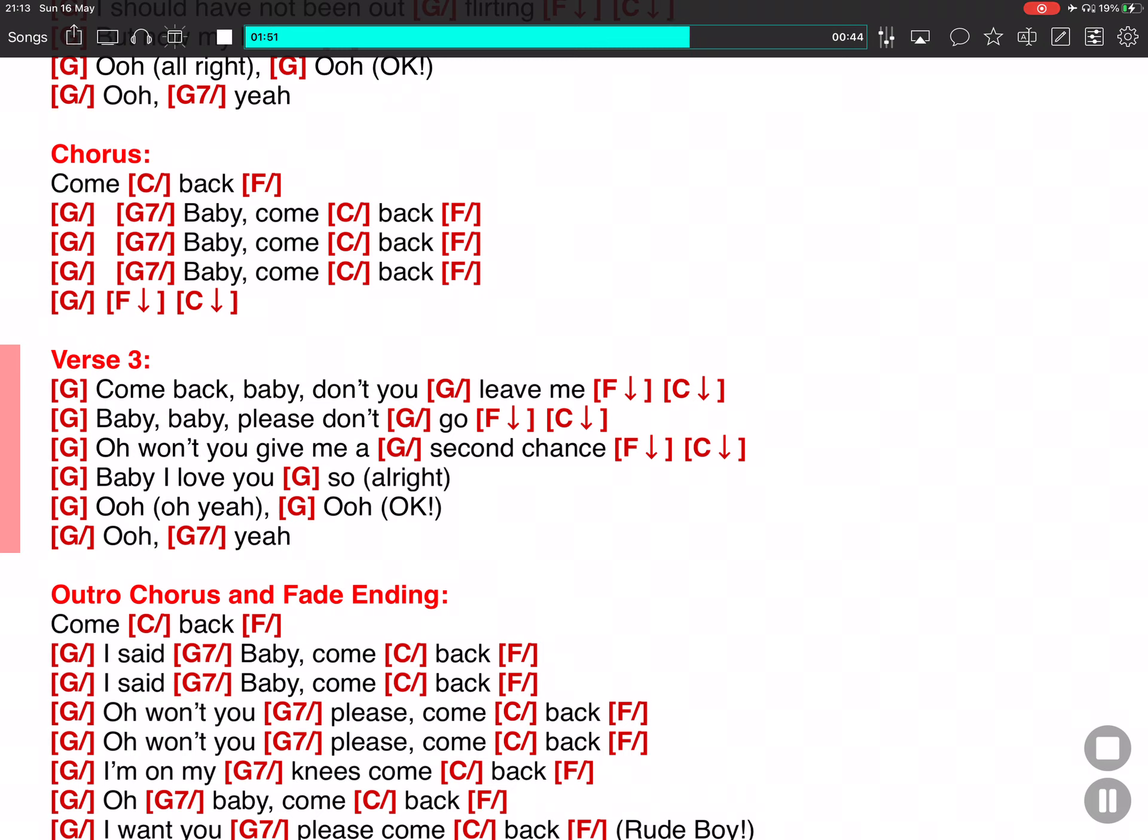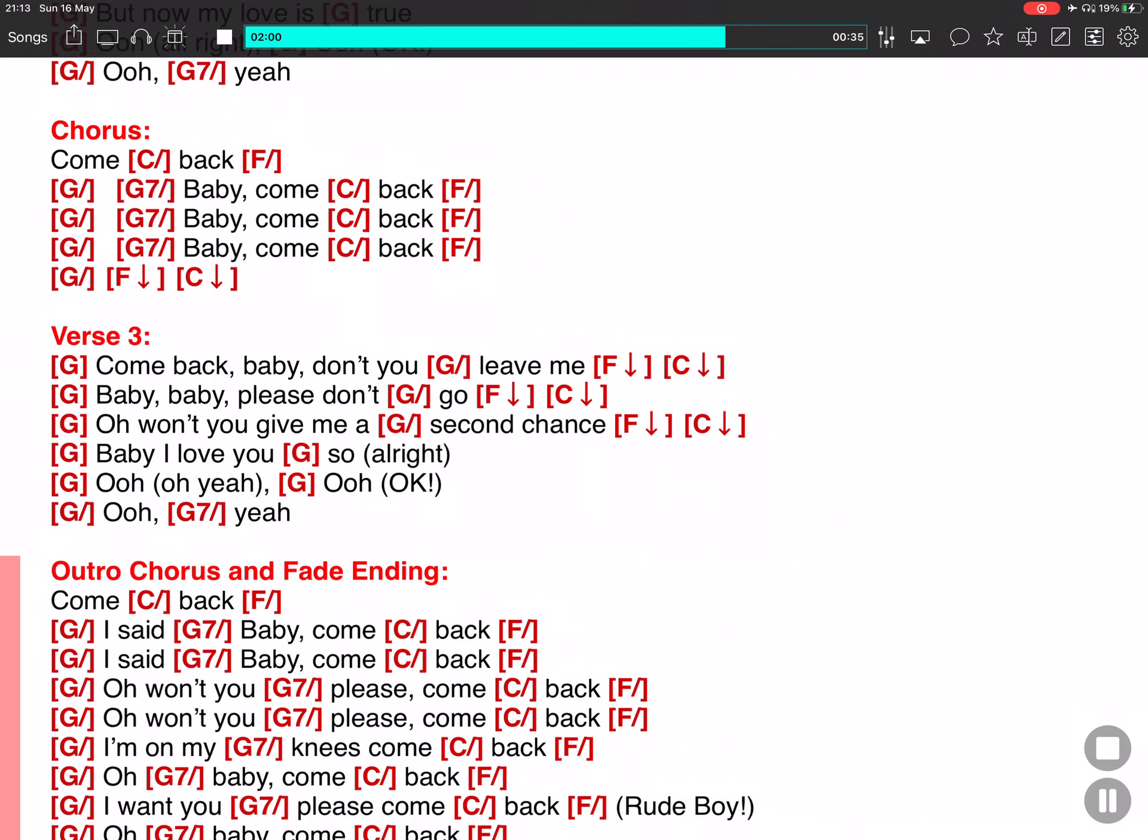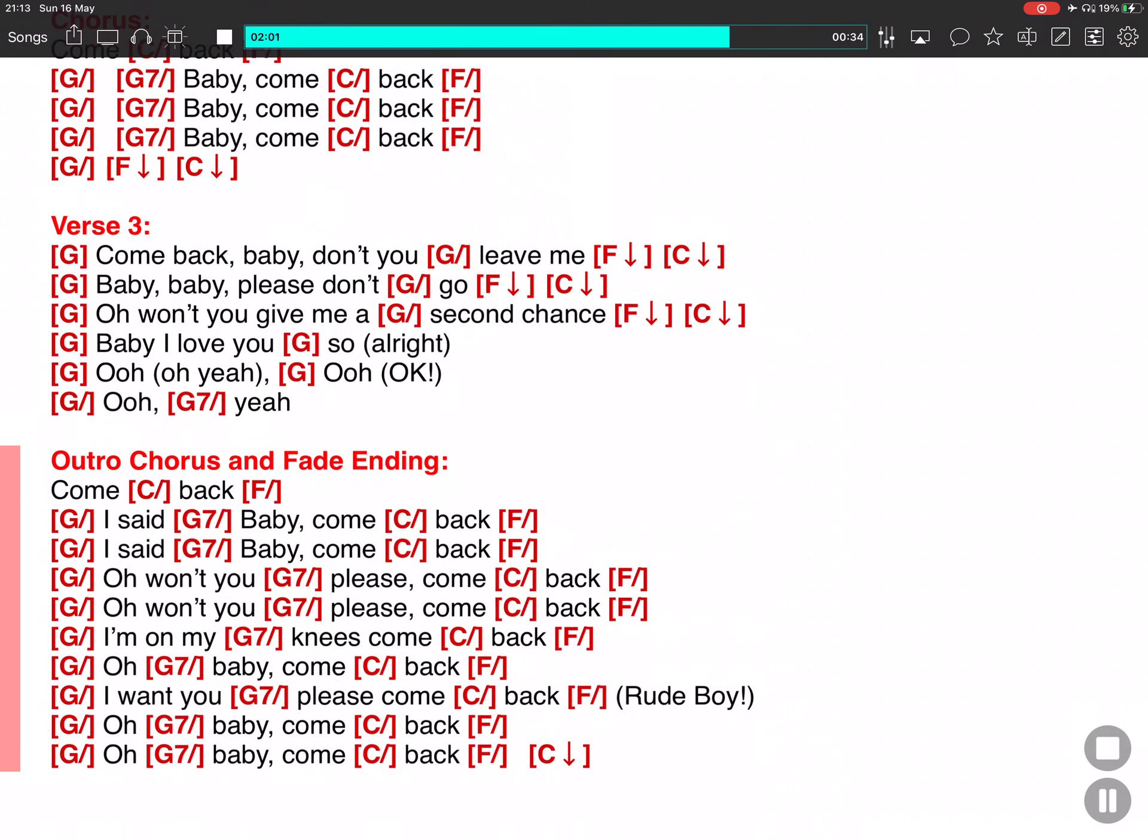I love you so. All right, oh, yeah. Oh, yeah. Oh, yeah. Come back.